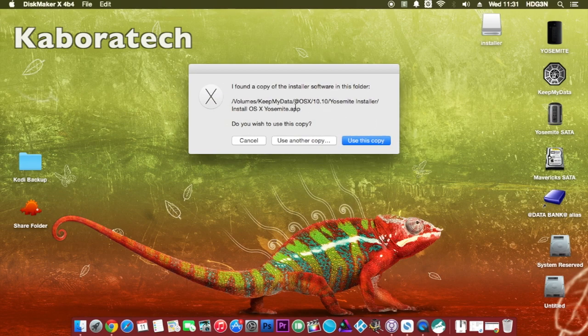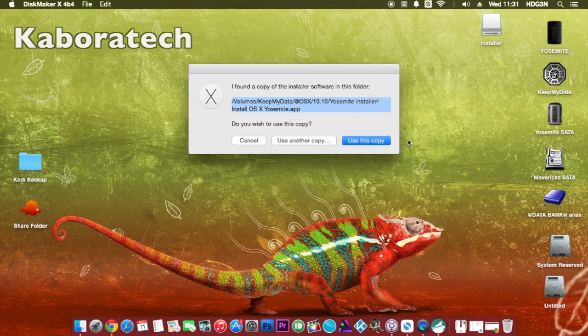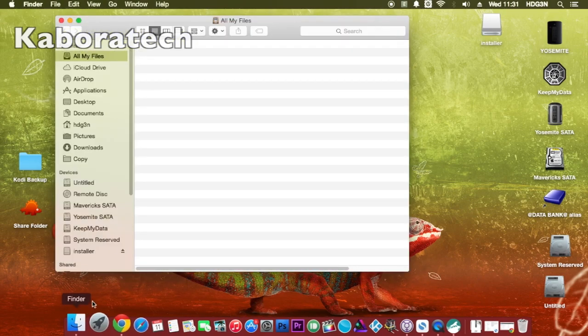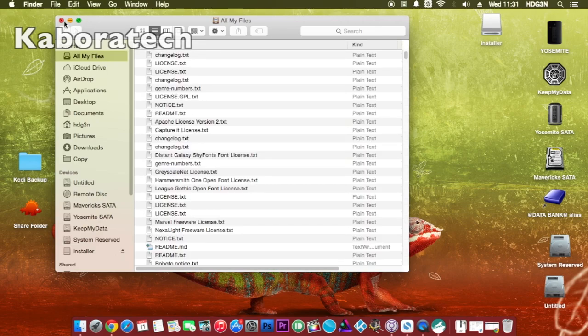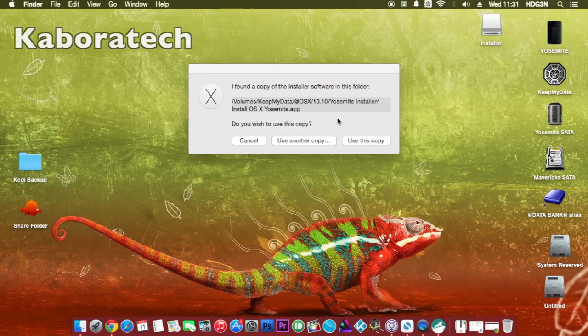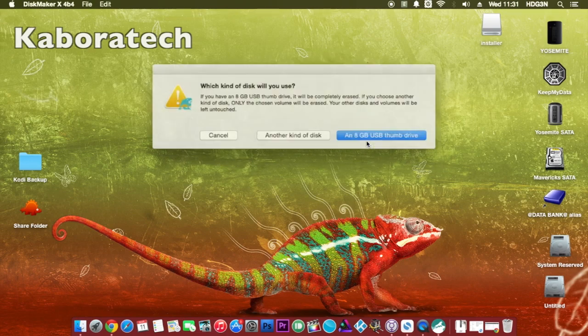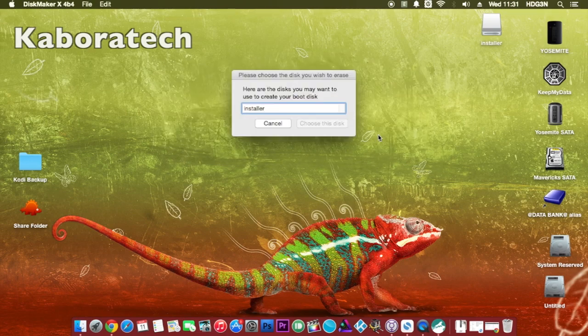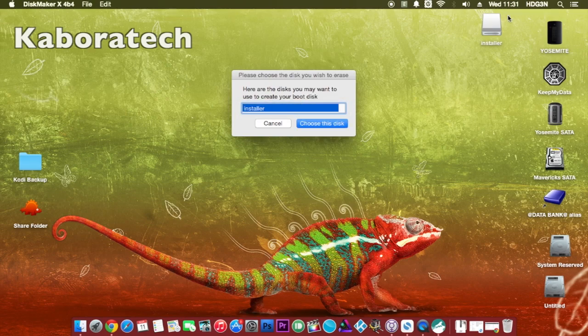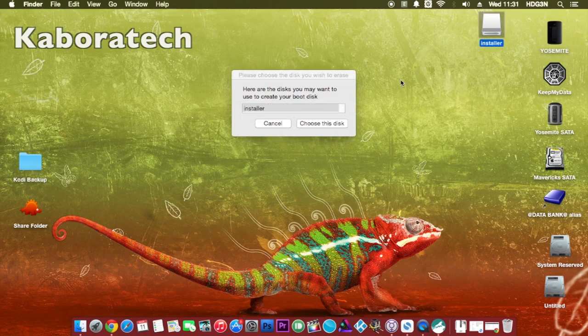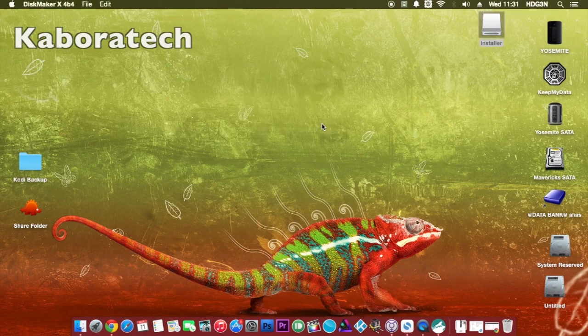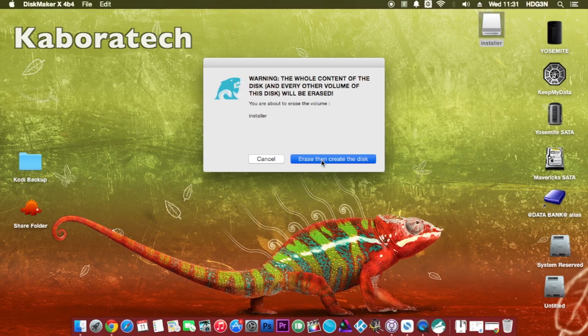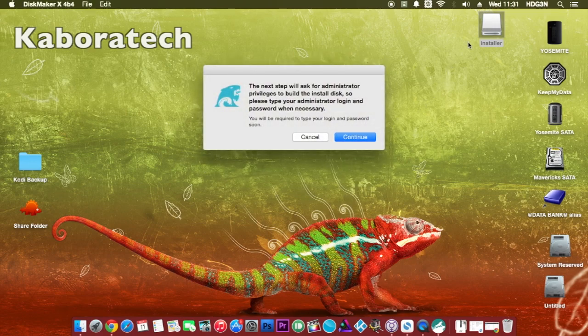The app will search your hard drive for the installer. It already found the installer on my machine. We are going to proceed with the installation. Select the USB that you wish to use and proceed.